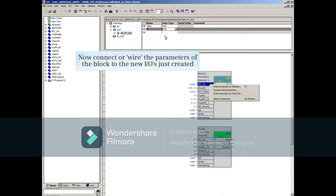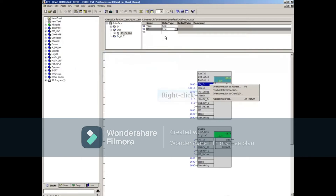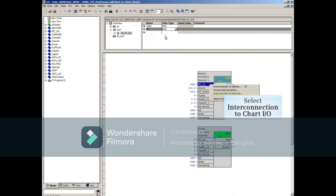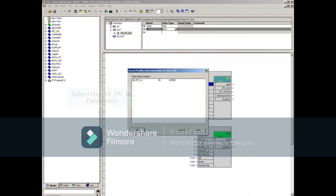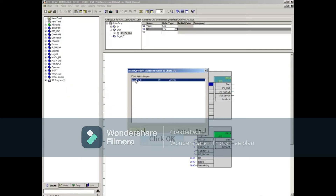Now we'll connect or wire the parameters of the block to the new I/Os just created. Right-click on PV_N and select Interconnect to Chart I/O. The Insert and Modify window opens with all of the In parameters you created. In this window, you'll select the I/O parameter to connect to the selected block parameter. Click the OK button to complete the connection.